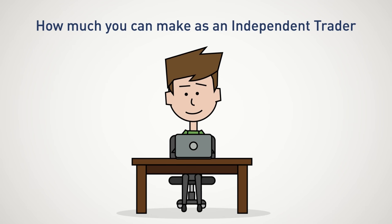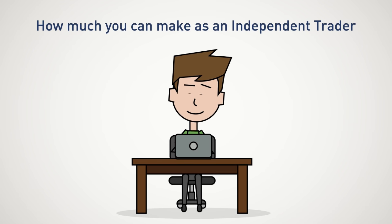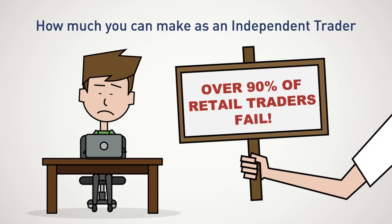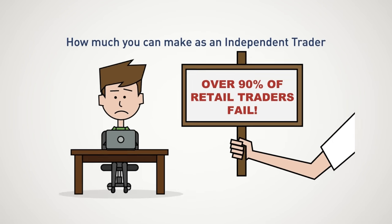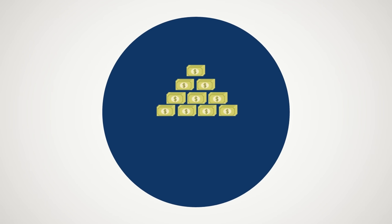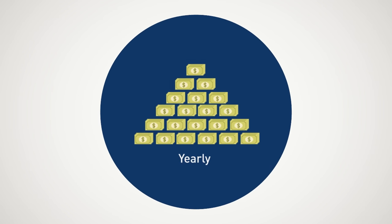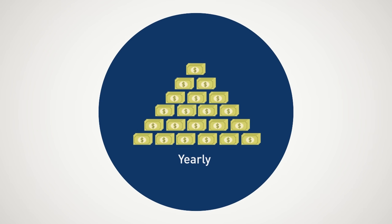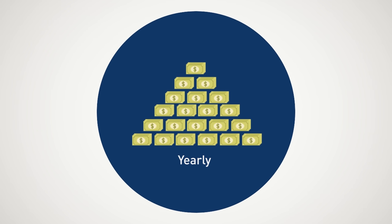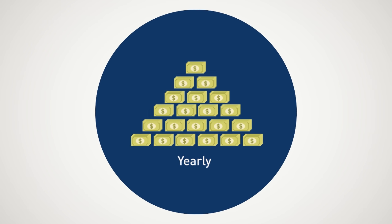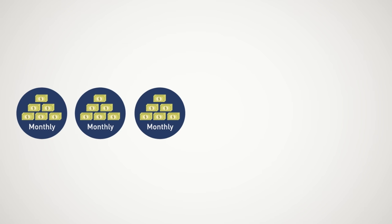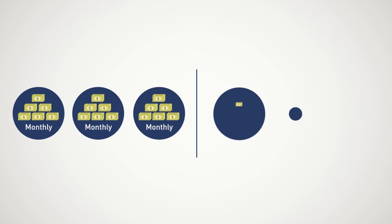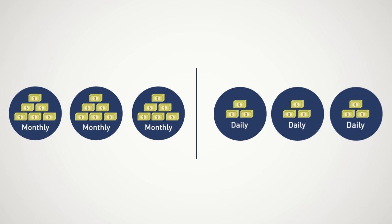Let me give you a quick dose of reality. Over 90% of retail traders fail. Instead of focusing on the ridiculous amount of money you are going to make per year because your compounding calculator told you so, you first need to prove to yourself you can turn a profit month after month, day after day.